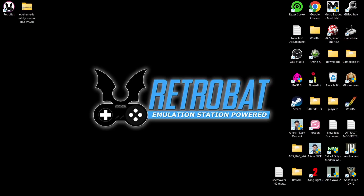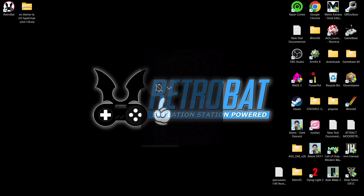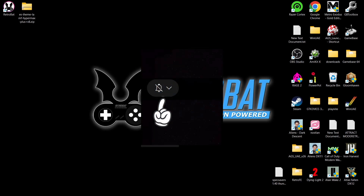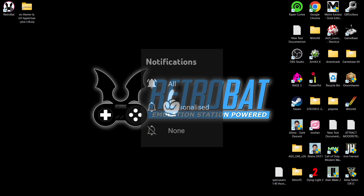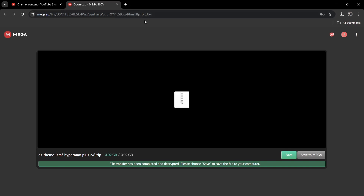A quick video today introducing the HyperMax theme for EmulationStation-based front-end systems. This is by Scotty Retro, who is very famous for creating some awesome themes. I'm going to leave the link in the description for this theme.